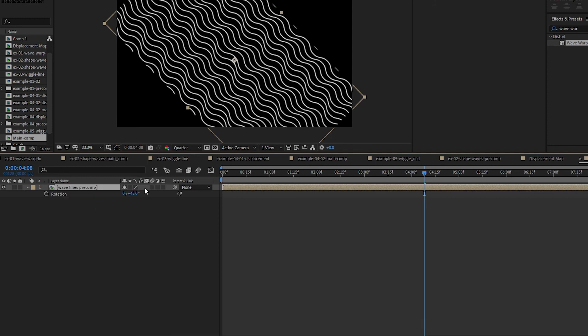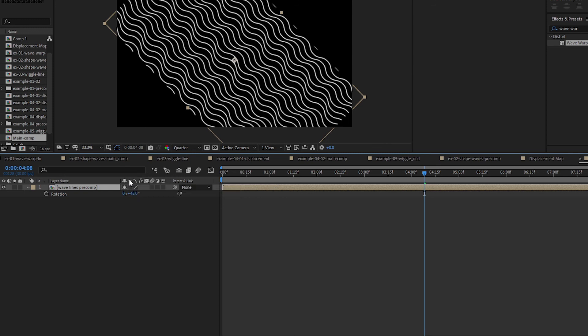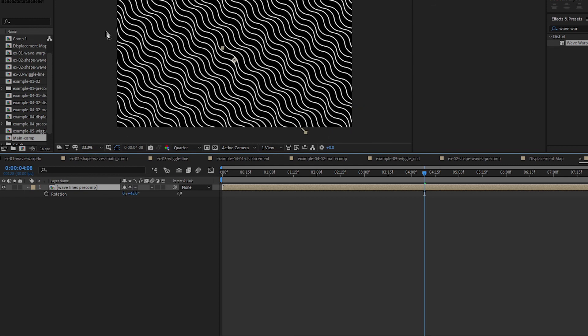And I'm going to use this. It says for comp layer Collapse Transformation, for vector layer Continuously Rasterize. For now it means that it will see things out of the comp size, that's how I interpret this. So, tada! Let's preview this.